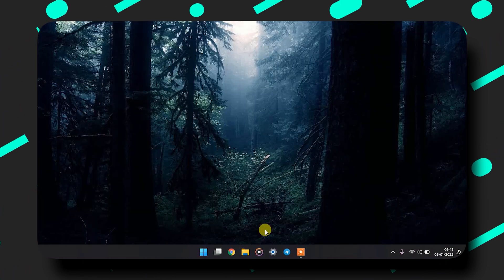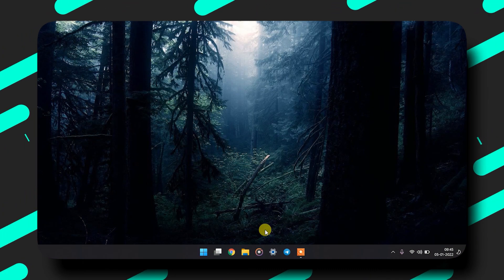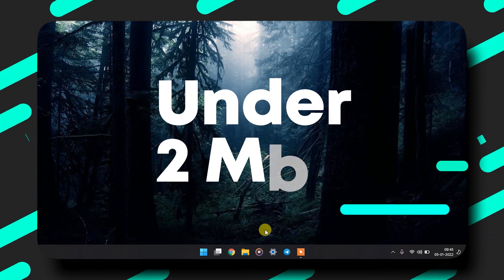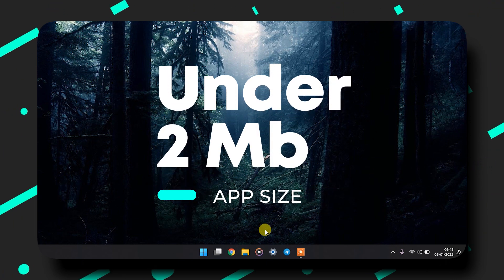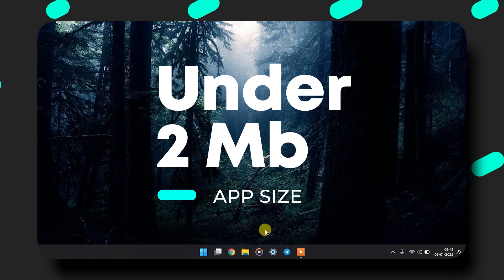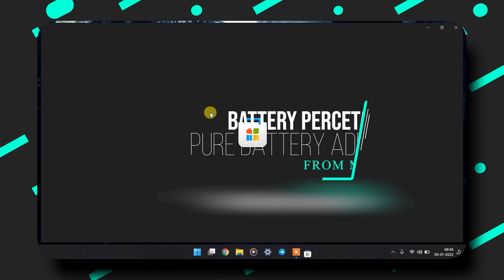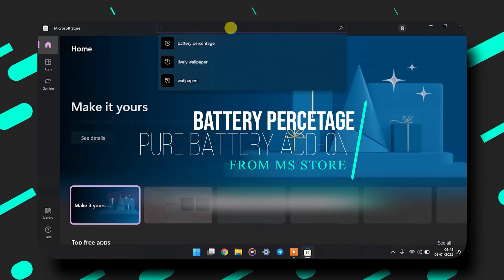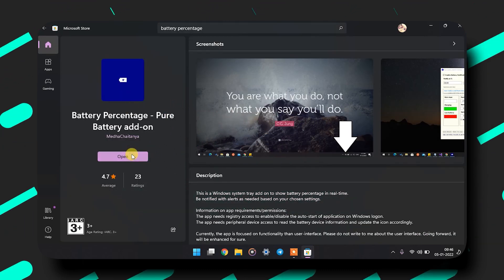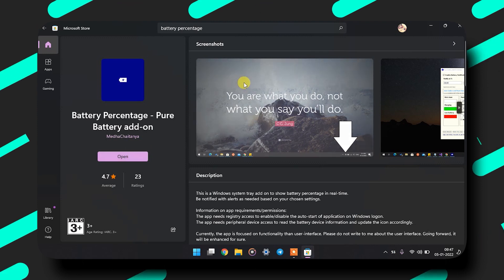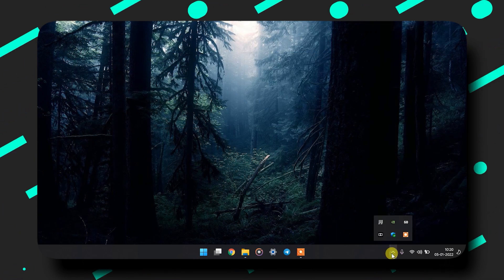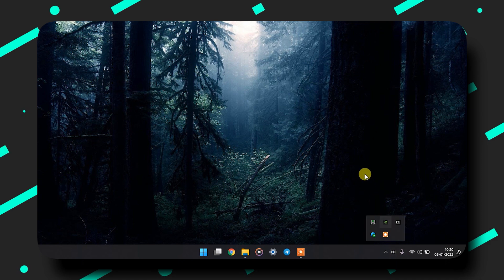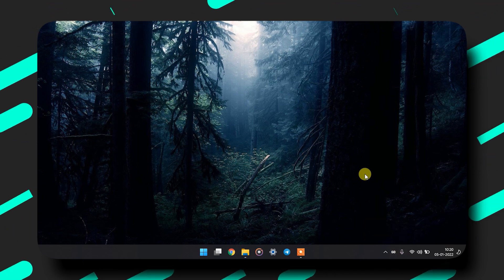Today I will show you two apps. Both of these apps are under 2MB and will show the battery percentage. You can use either one. The first one is Battery Percentage Pure Battery Add-on. You can download it from the Microsoft Store and install it. When you open it, you will see an icon on the system tray. Just drag it out and now you will see the battery percentage all the time.